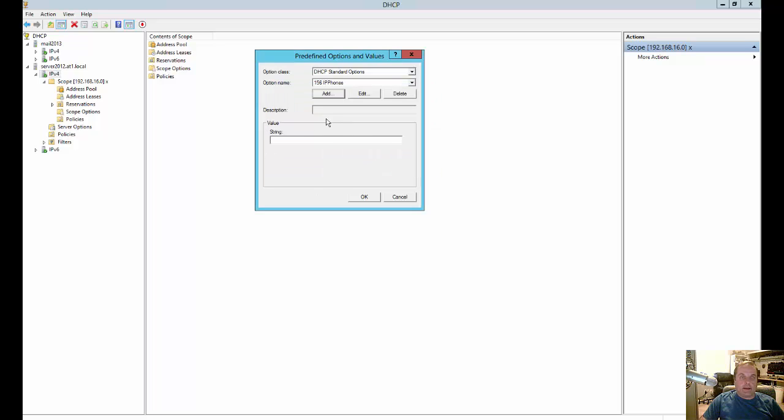Go ahead and click OK. You don't need to add a description. All right, now what we need to do is since we chose string as our value, we need to add in what that string is going to be.